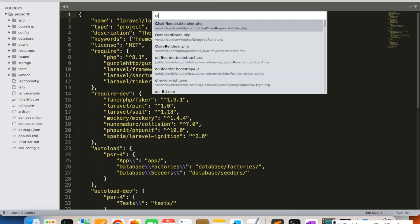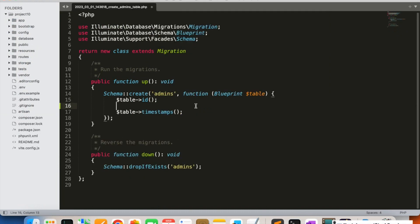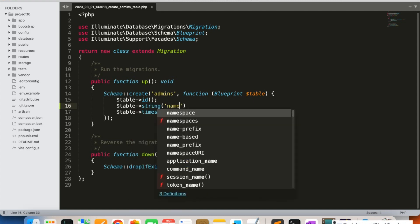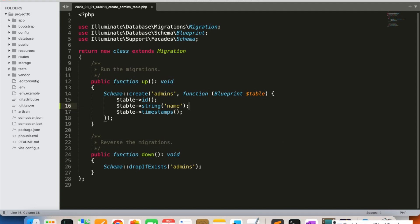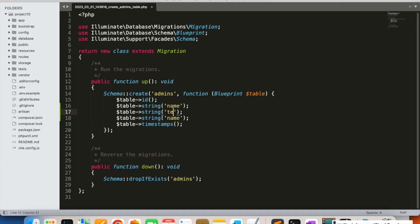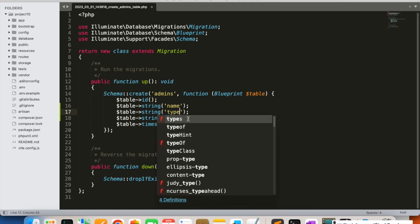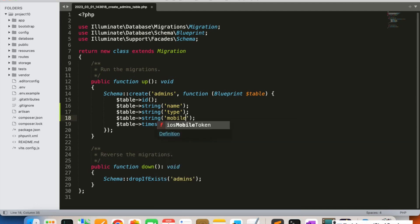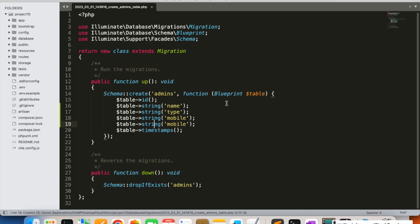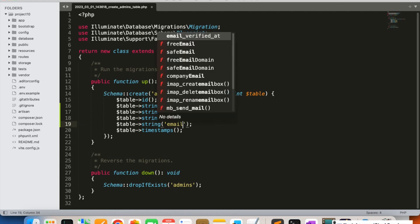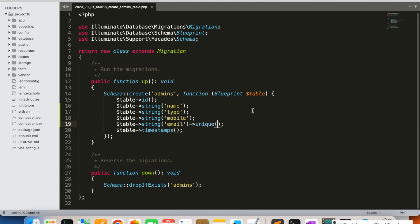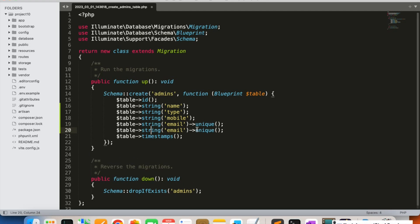The migration file has been created. I'm going to open it — create_admins_table — and add all the required columns. First, a string column for name (the admin's name). After name, we'll add type and mobile. In type we'll store whether the user is admin, super admin, or sub-admin. Then we add mobile, and after that email, which will be unique so that duplicate emails are rejected.